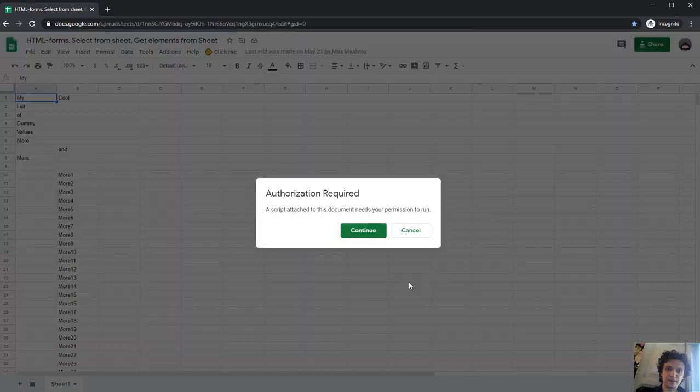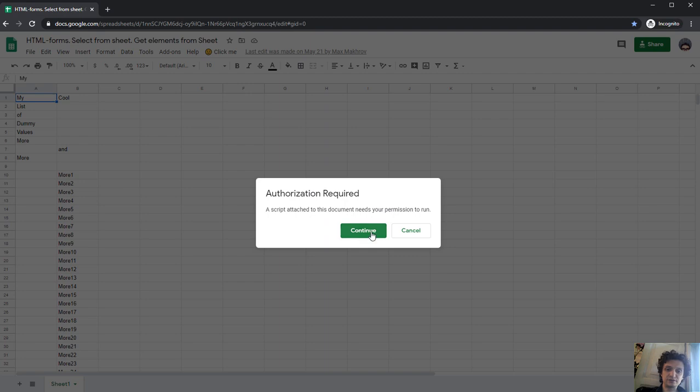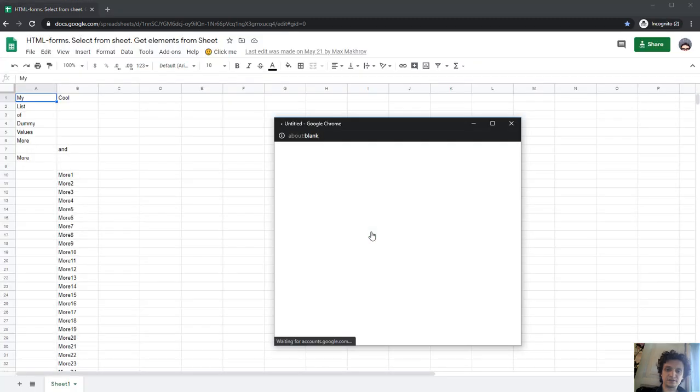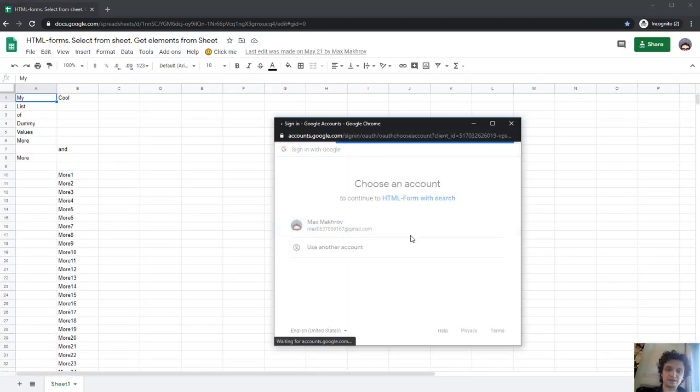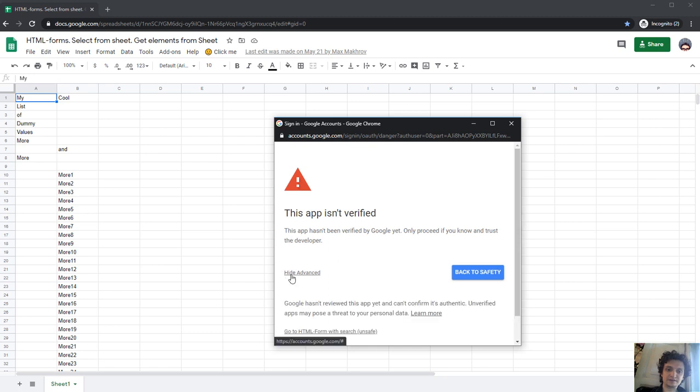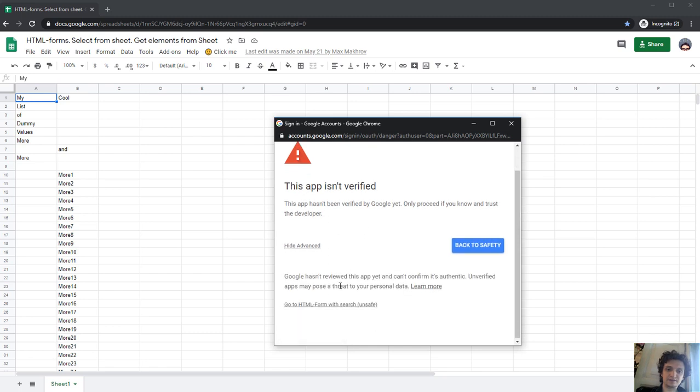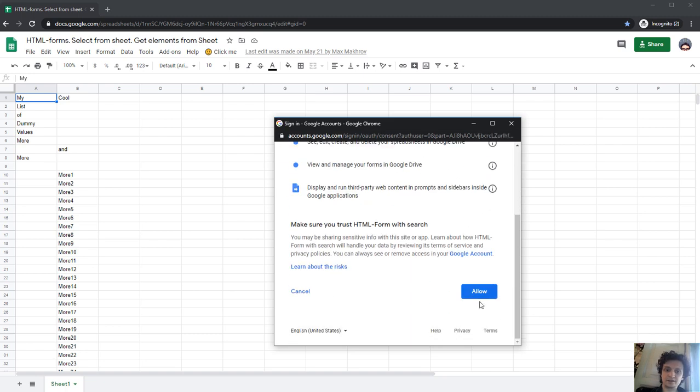OK. The first launch requires authorization. Let's authorize the script. I continue, select my email, advanced, go to unsafe section, and that's it. Allow the script to run.